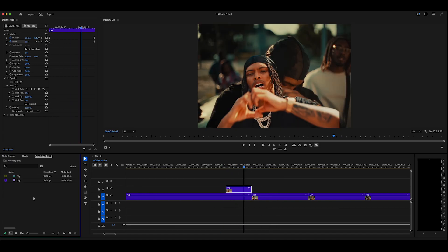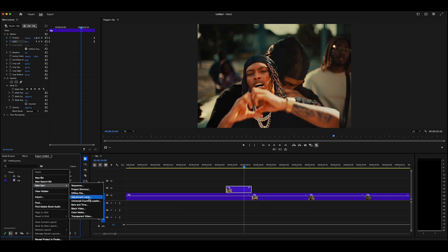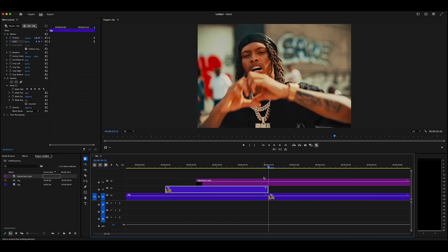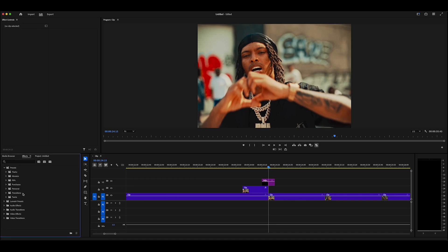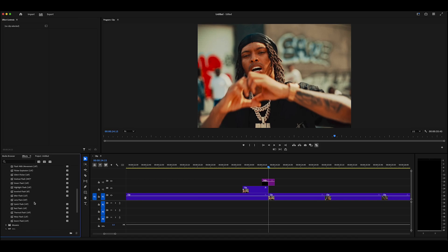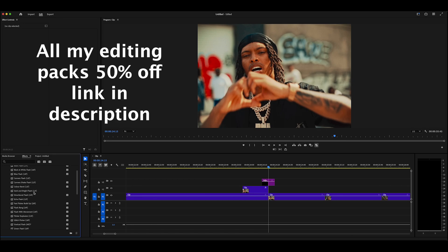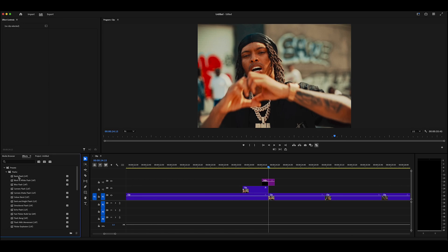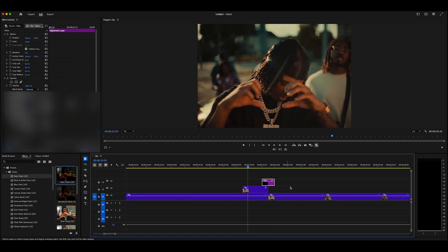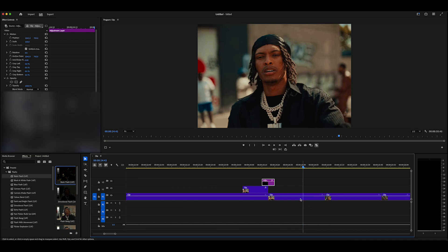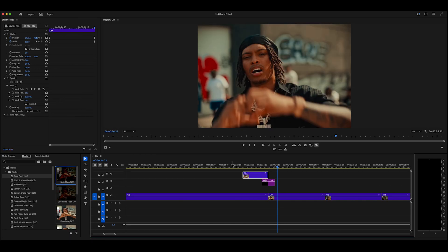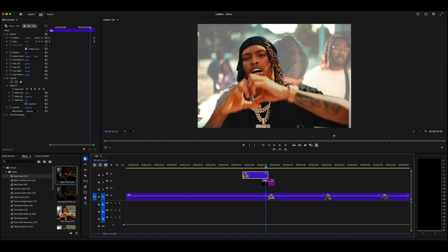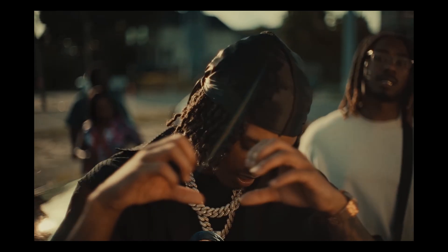To further emphasize the frame morph, right-click and create a new Adjustment Layer — make it 10 frames at the end of the clip. Navigate to your presets and the Flash Pack, which has 25 unique flashes ready to use in one click. I'll pick a basic flash and drag it onto the adjustment layer. To make it look cooler behind the freeze frame cutout, drag the cutout clip above that adjustment layer, so the flash appears only behind the freeze frame when played back.